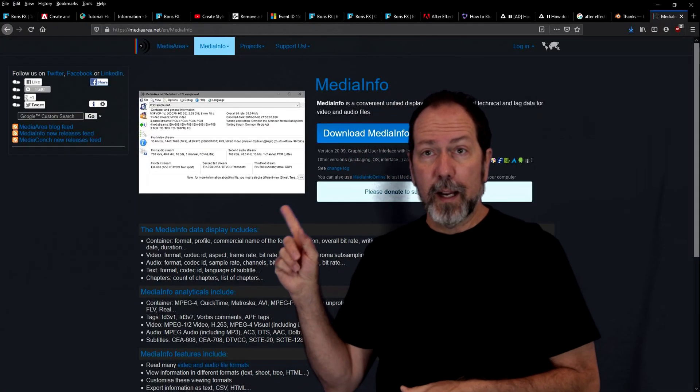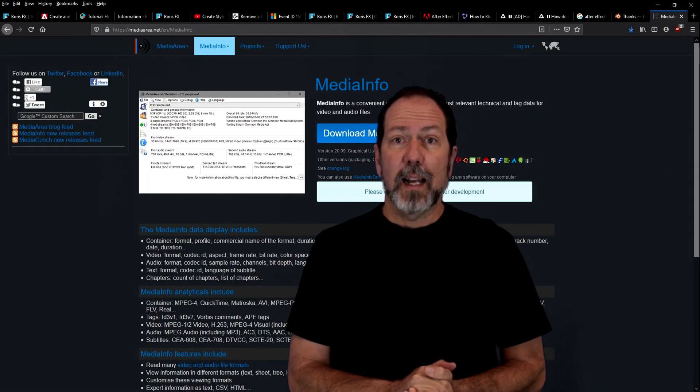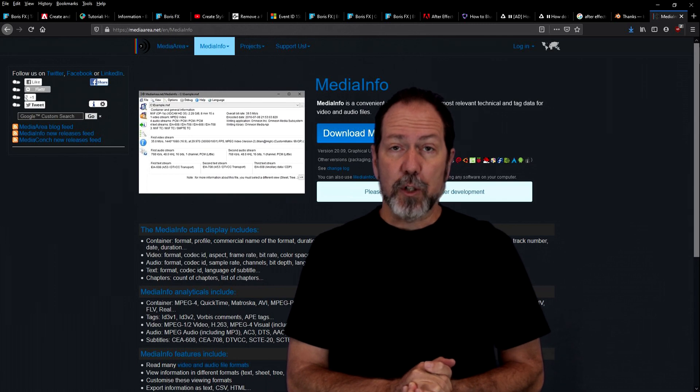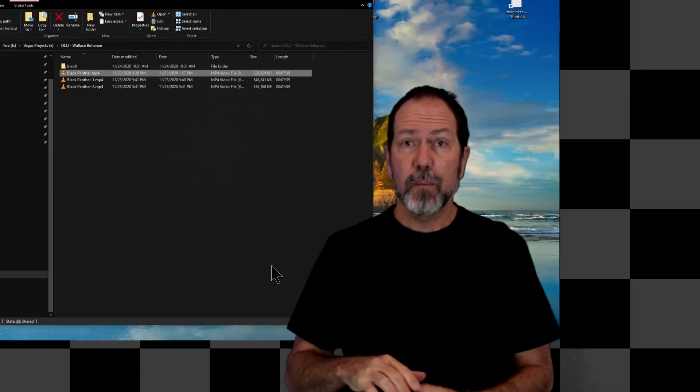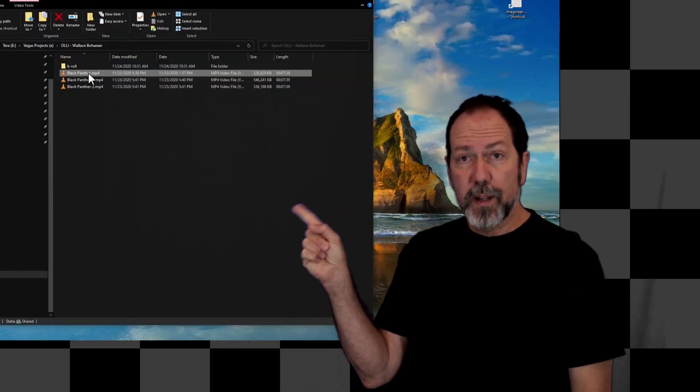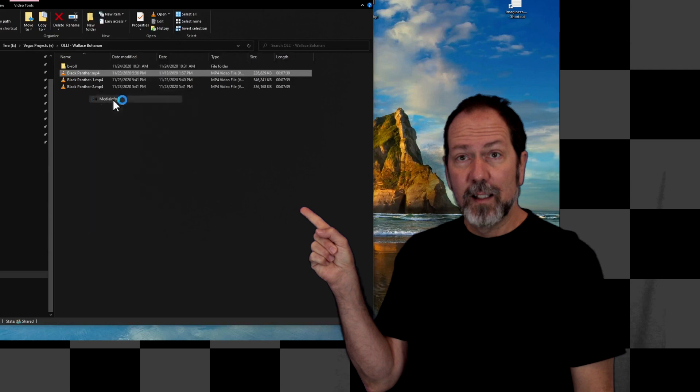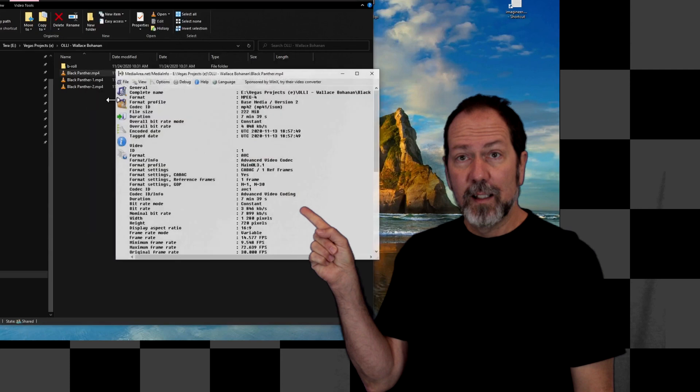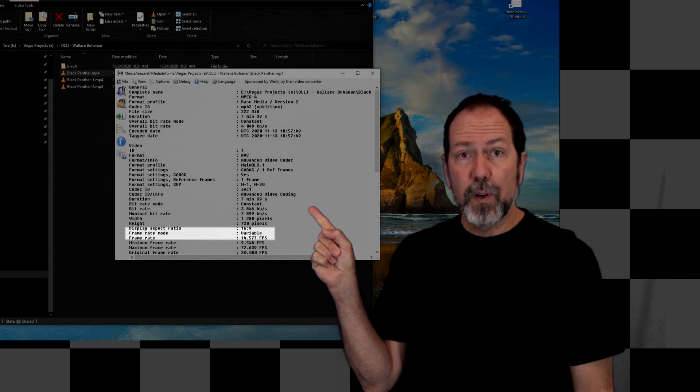So how do you really tell? Download a program called Media Info, run it, and see what it actually says about your video. If it comes up and shows you this, then you've got variable frame rate video.